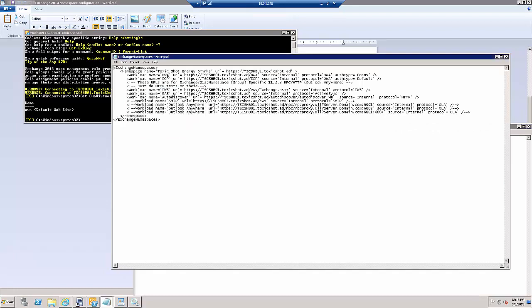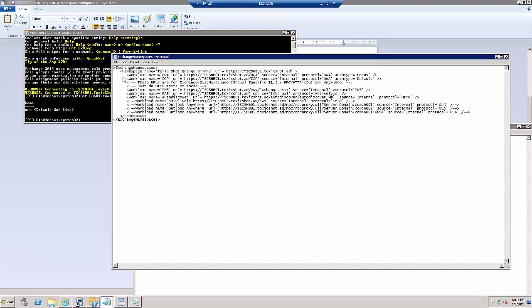And we'll just go through this line by line real quick and verify. OWA, correct, ECP, EWS, EAS. Everything looks good. We will save.